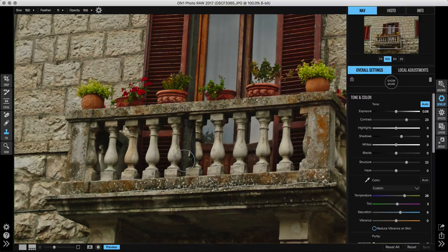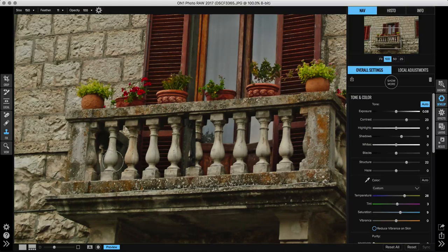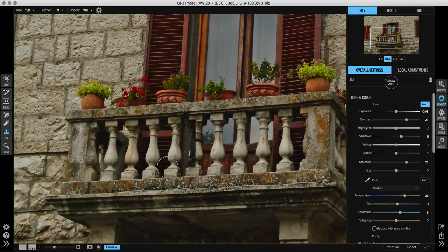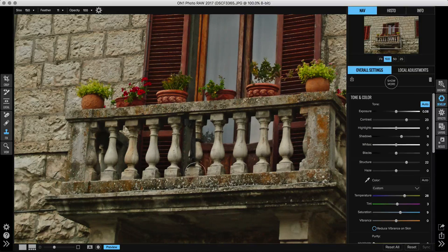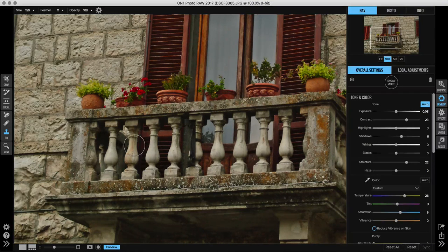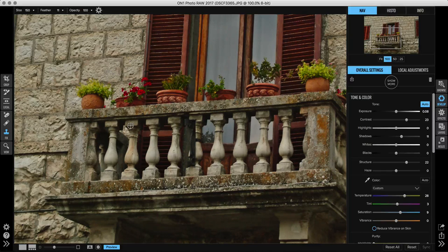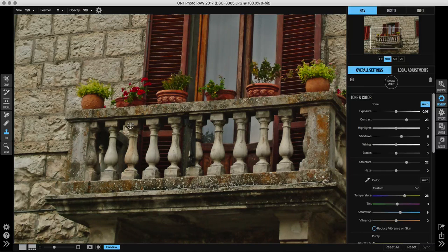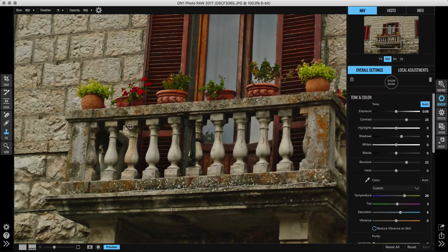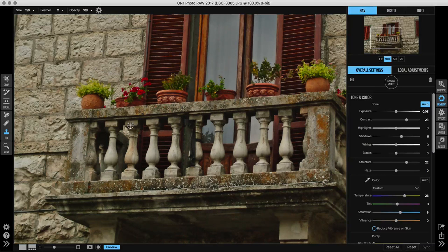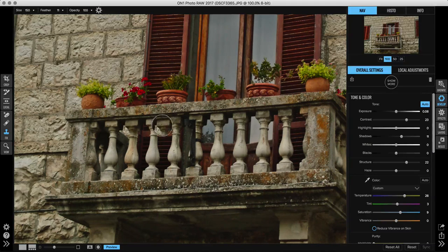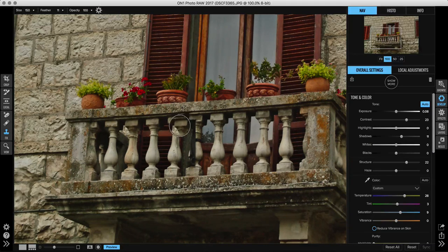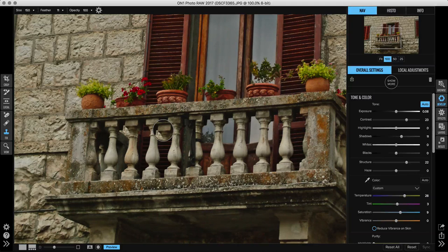I'm going to pick another one of these balusters that has a similar background behind it, so something that's gray behind it, like this one right here. So I'm just going to hold down the Alt key or the Option key on my keyboard to sample where I want to copy from. I want to copy from here and I want to paste it over here.